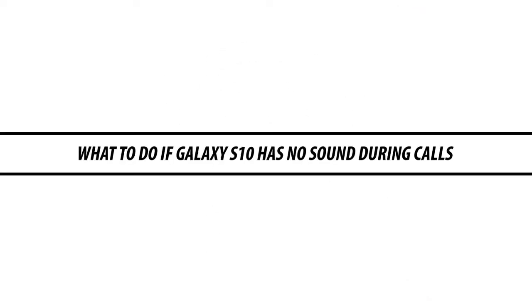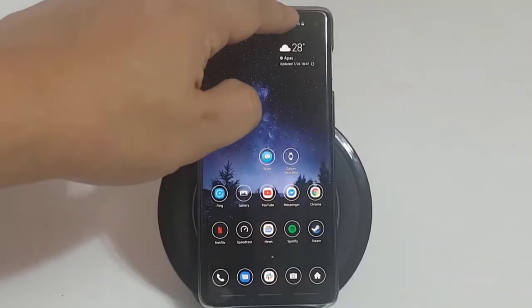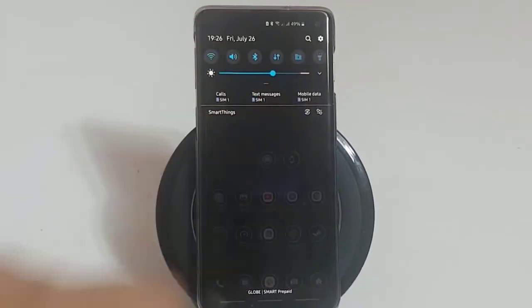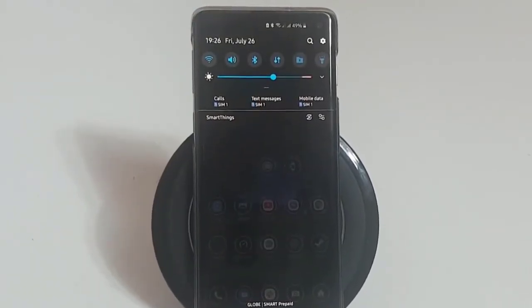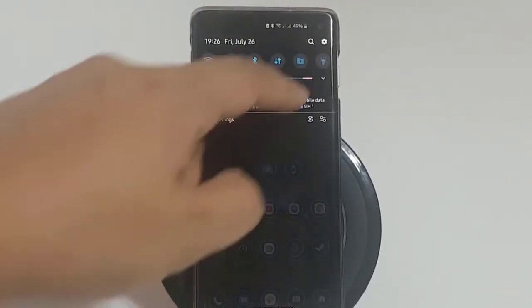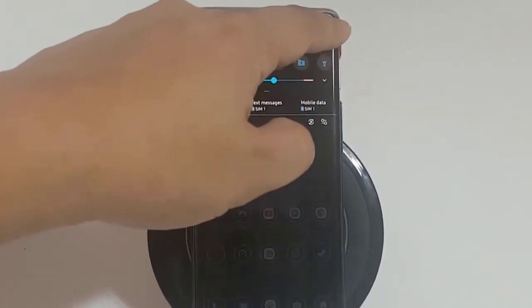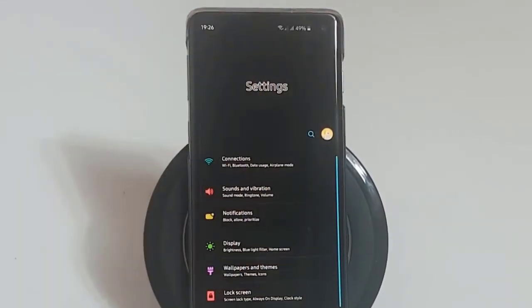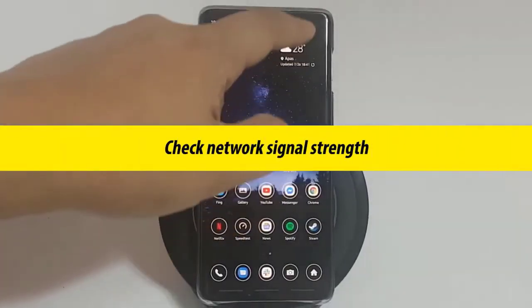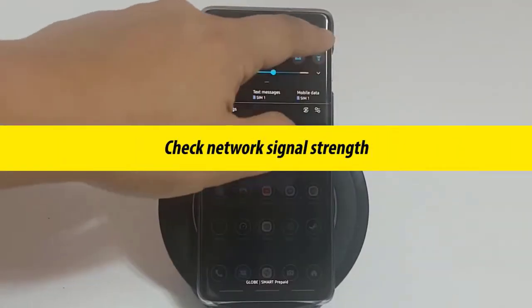What to do if Galaxy S10 has no sound during calls. Calling issues can take many forms. In this video we will show what to do if there's no sound during calls on your Galaxy S10. First, check network signal strength.